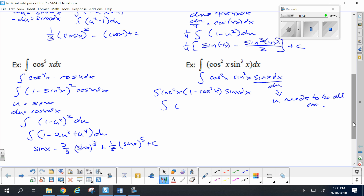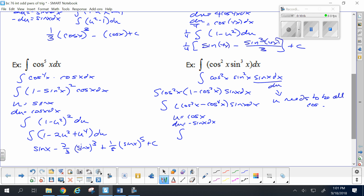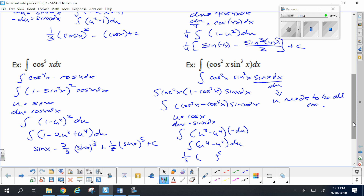So that tells you to leave the cosine squared alone and use the identity on the sine squared. The problem becomes cosine squared minus cosine to the fourth, times sine of x dx. Let u equal cosine, du is negative sine, so negative du is sine. With substitution I get u squared minus u to the fourth, but a negative du — so taking that negative and distributing, I get u to the fourth minus u squared, positive du. The antiderivative is one-fifth cosine to the fifth minus one-third cosine cubed, plus C.